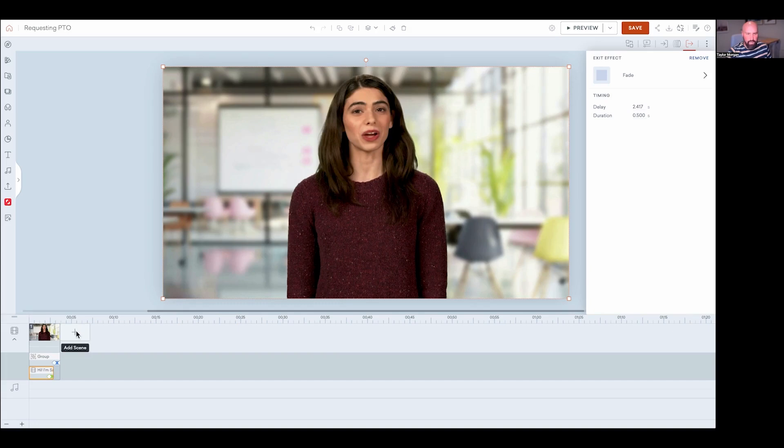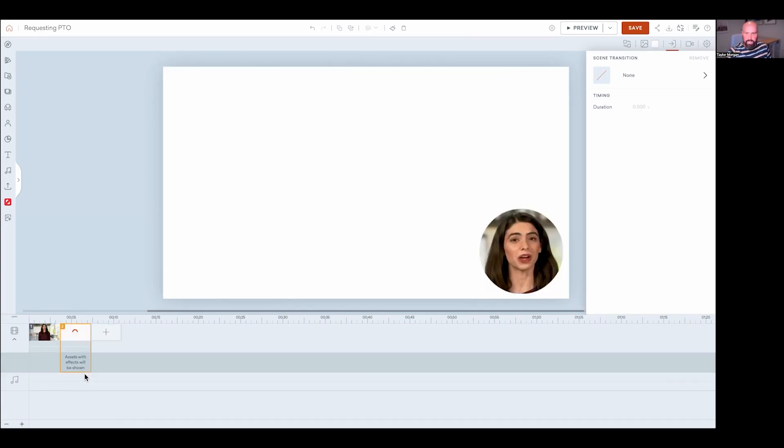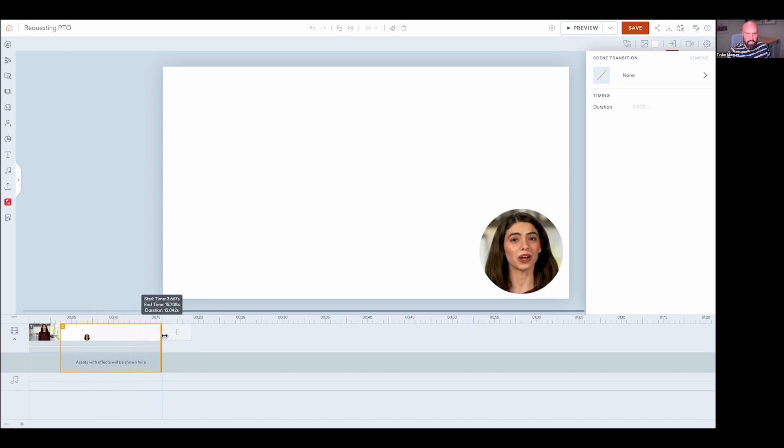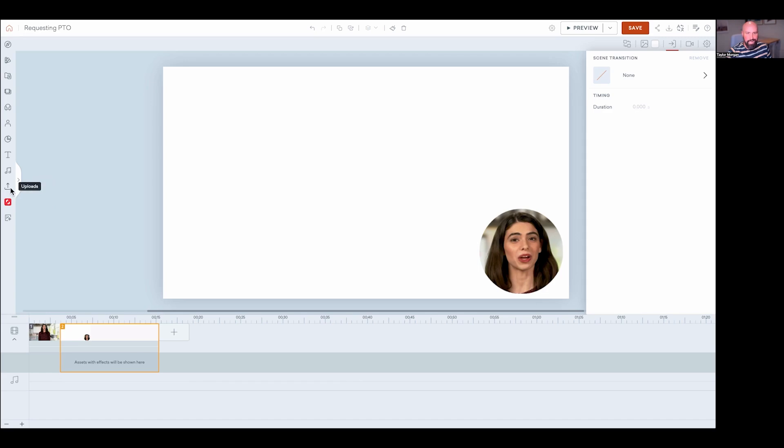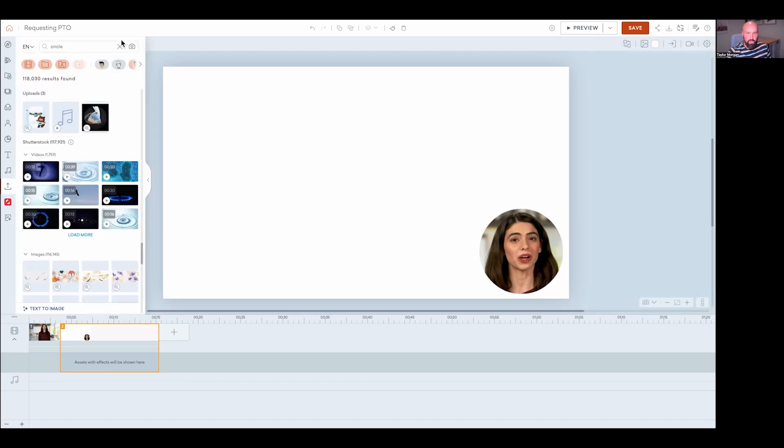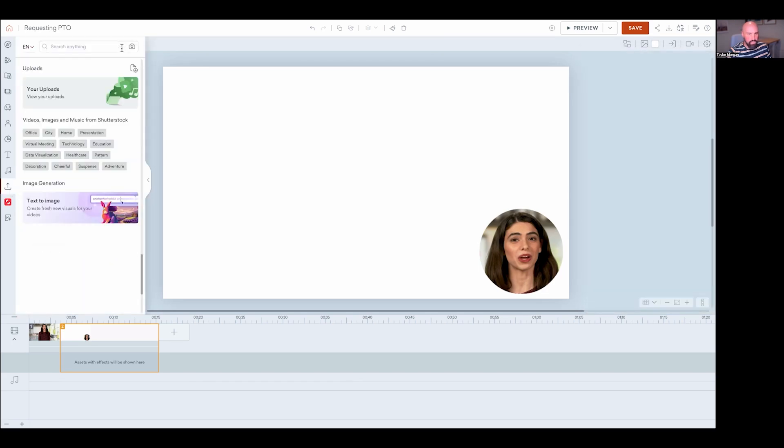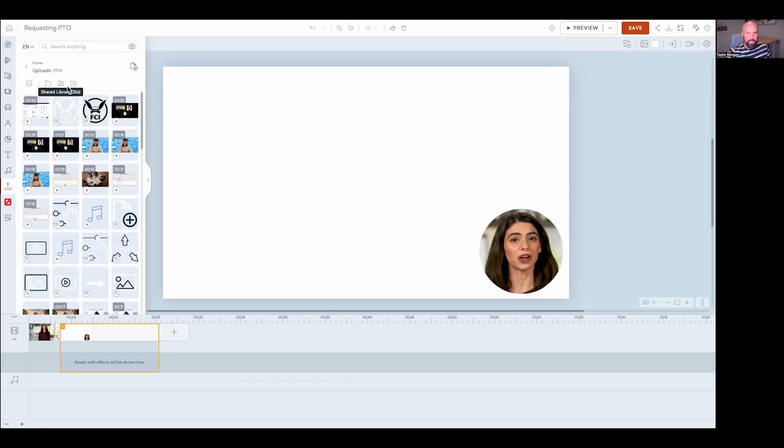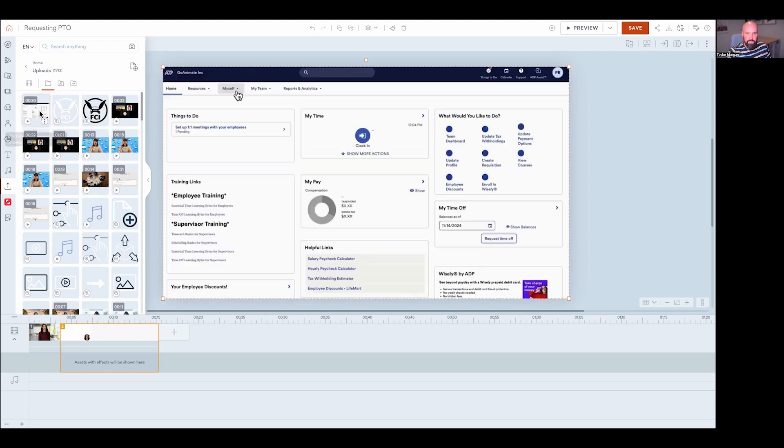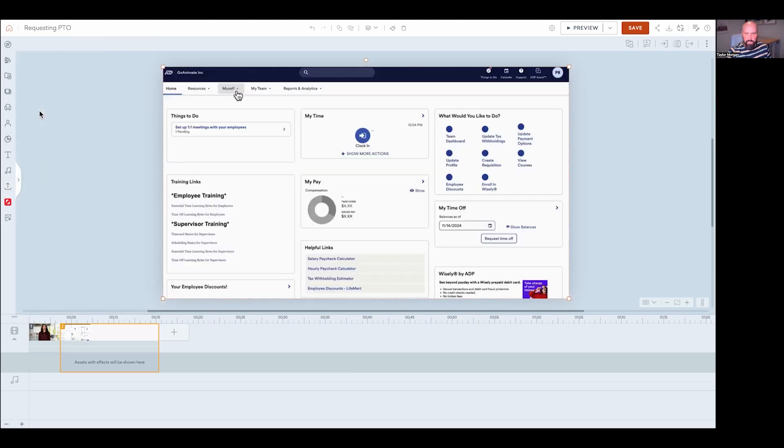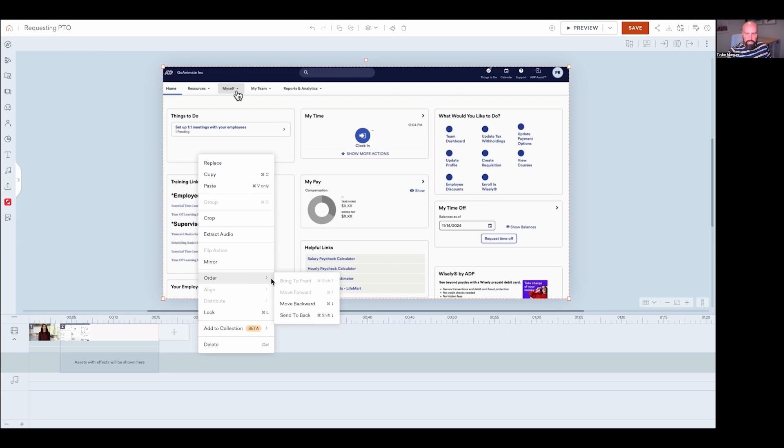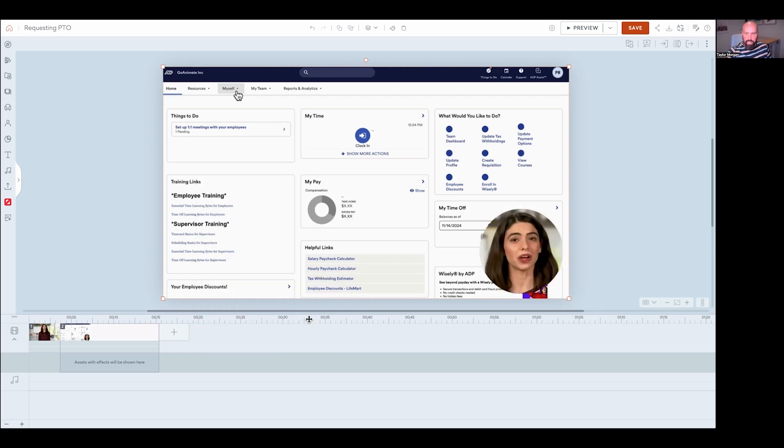Now I can go ahead and continue my last scene. You can see my avatar is in the bottom corner there. And then I'm going to go into my uploads and add my screen recording. So let's see there and this one here. And then I can right click and I'm going to go to order and send to back. So my avatar is on top.